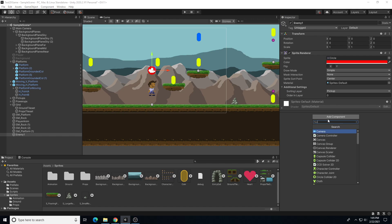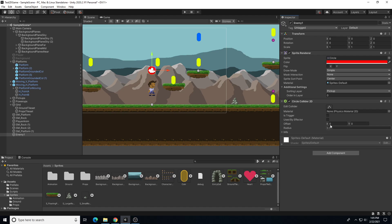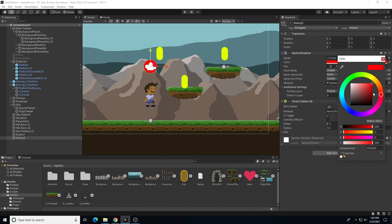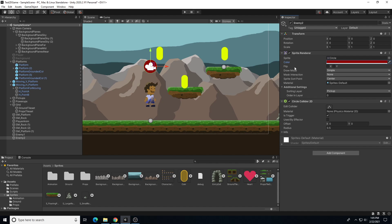Let's add a circle collider and make sure we turn on 'Is Trigger'. There's our enemy one. We can duplicate that and make enemy two — maybe a darker red. We can create prefabs out of these if we want to.